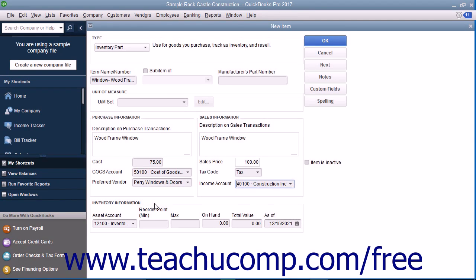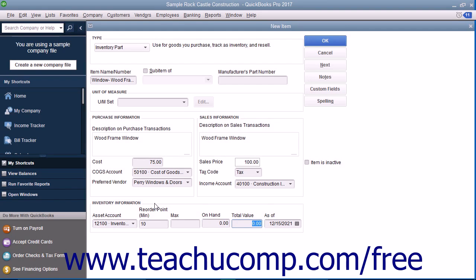In the inventory information section, select the asset account used to track the value of inventory within the company file from the asset account drop-down. Then enter the quantity at which you want to reorder this item into the reorder point minimum field. If creating an inventory item for inventory you possessed as of the start date of your company file, enter the total quantity on hand as of the start date into the on hand field. Then enter the total value of the quantity on hand into the total value field, and select the start date of the company file from the as of field. After creating the inventory part item, click the OK button to save the item.